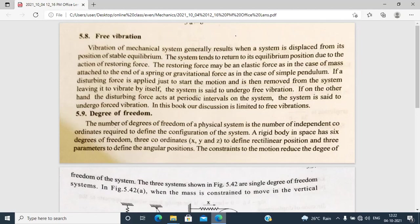Vibration of a mechanical system generally results when a system is displaced from its position of stable equilibrium. When the system changes from the stable equilibrium position, vibration occurs.